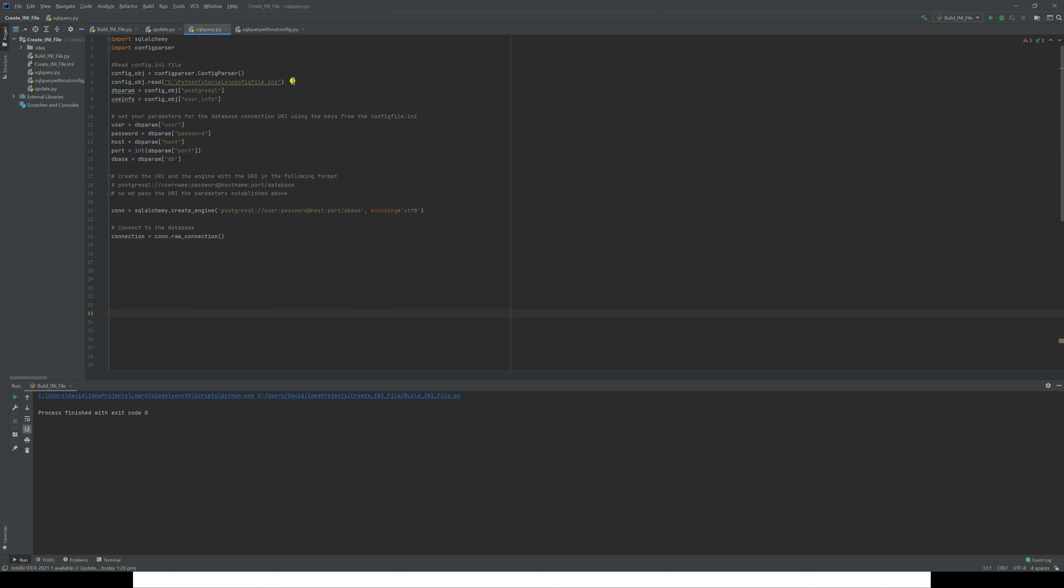It goes and reads that. It then takes the PostgreSQL section and passes it to that variable, db_param (database parameters), and it takes the 'user info' section and passes it to user_info. Now when we come down to 'user,' instead of having the hardcoded user here, all we give it is db_param['user'], and it should return that user value that is in the config.ini. Similarly for all of these others as we come down here.